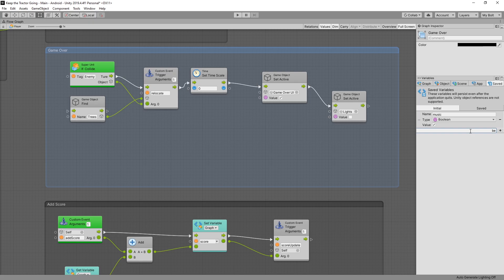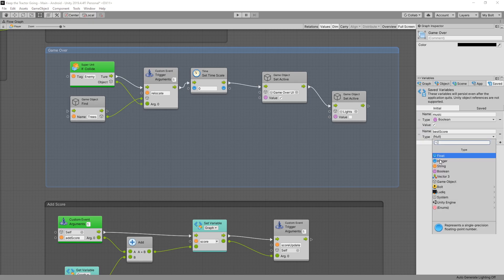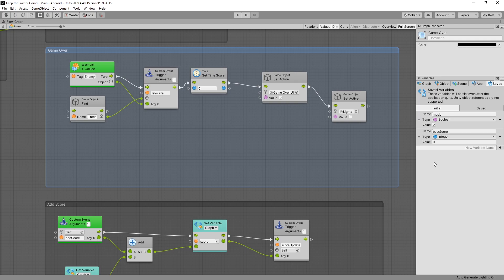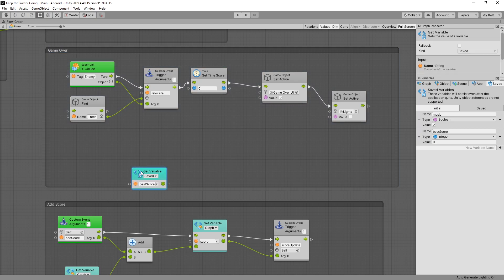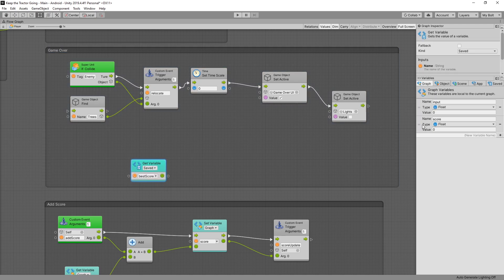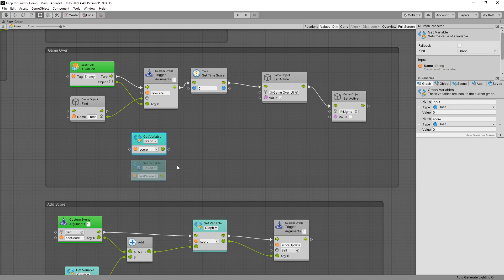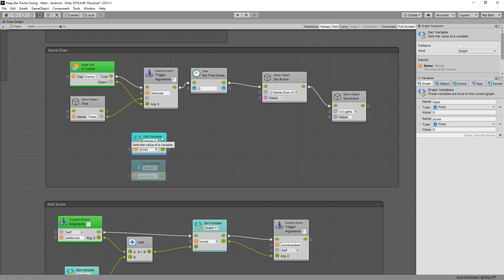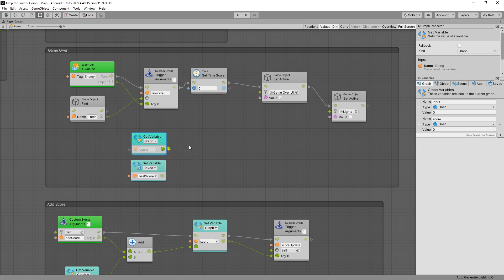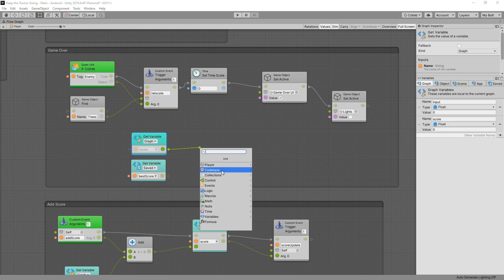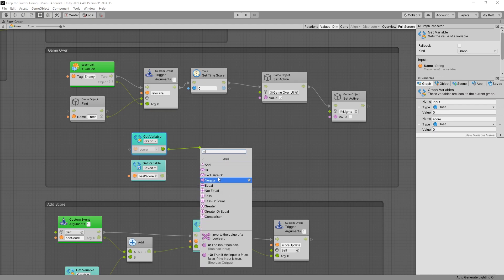We have the initial and saved and inside the initial that's where we want to create our variable. So here we add best score, that's the variable we're going to use and the type will be integer. Start value at zero and now we can add this best score to our graph. Also we can drag the score as well. So the idea here is for us to compare our current score with the best score and if our current score is greater than the best score we want to change our best score to our current score. So let's get the greater than node and it can be found in logic greater.